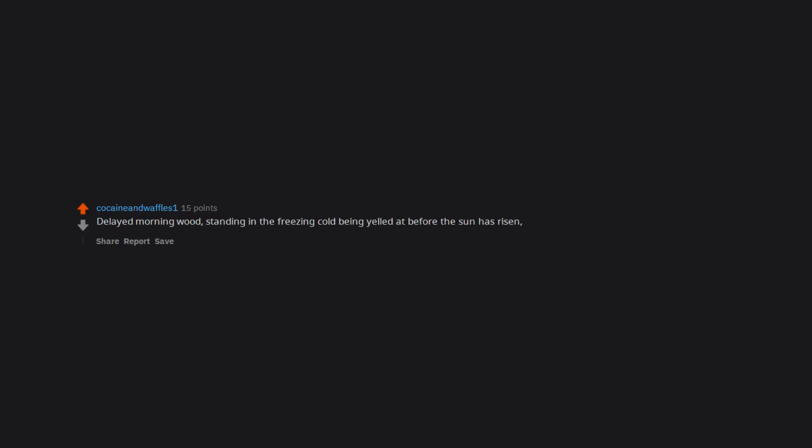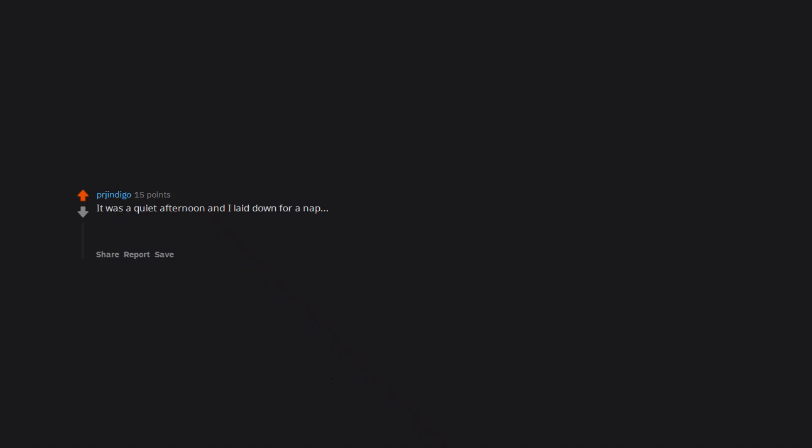Delayed morning wood. Standing in the freezing cold being yelled at before the sun has risen, and bam, there it is. It was a quiet afternoon and I laid down for a nap, half dozing and suddenly realized my hard-on was ticking. It ticked for about 20 minutes. Never have figured it out.